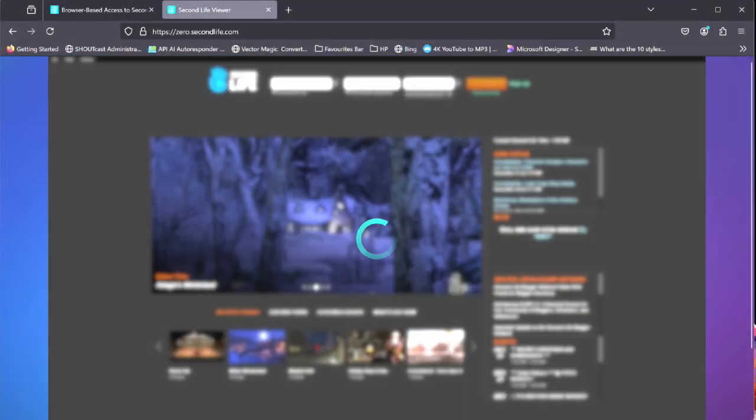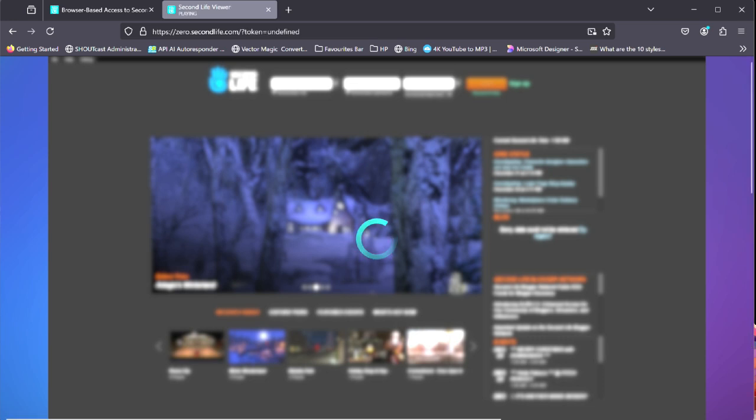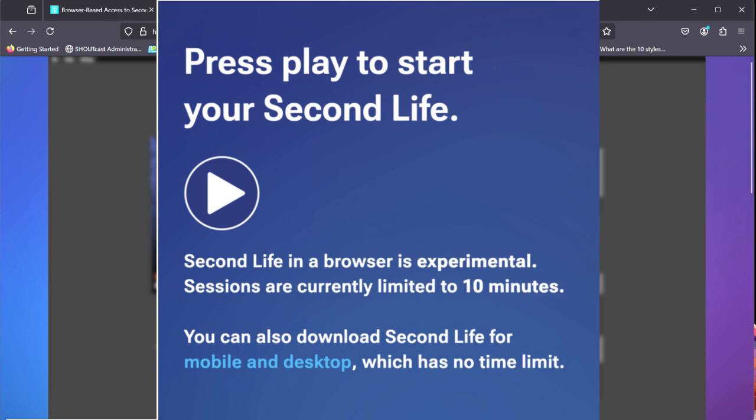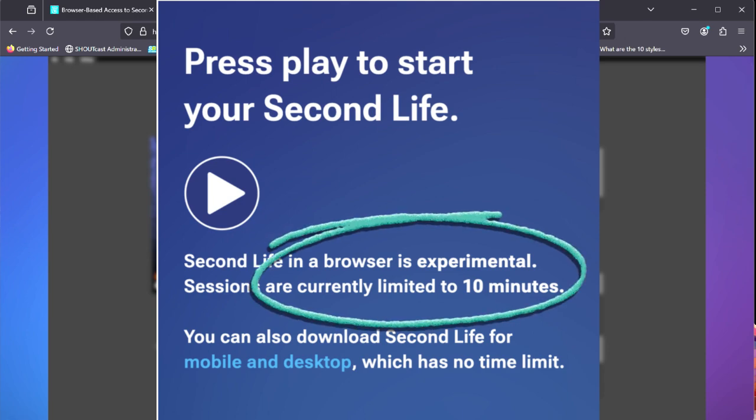Limited testing begins today and we're all encouraged to explore the browser-based version. The browser version is experimental and sessions are currently limited to 10 minutes.